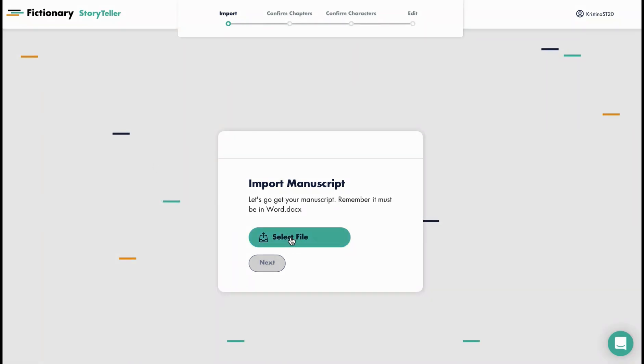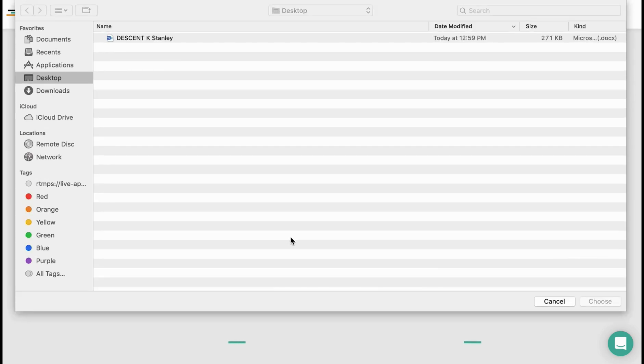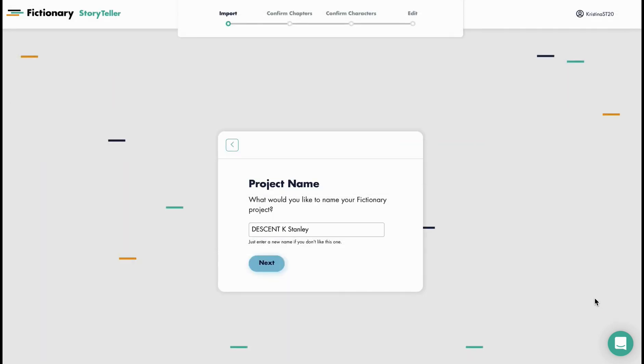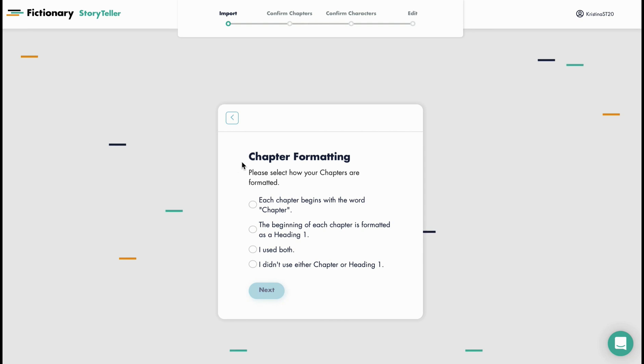First, select your file. So I'll choose my book Descent and click Next.